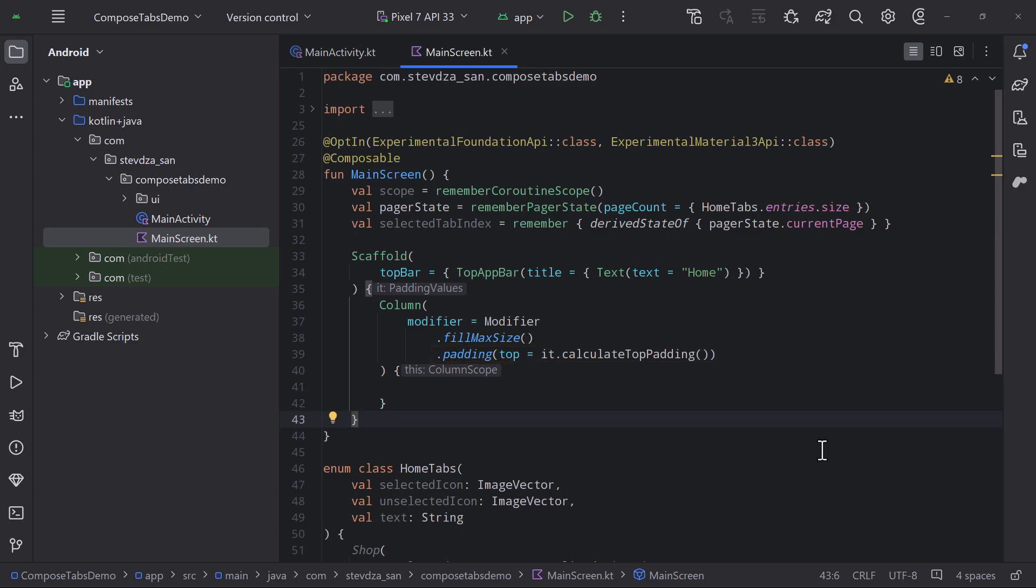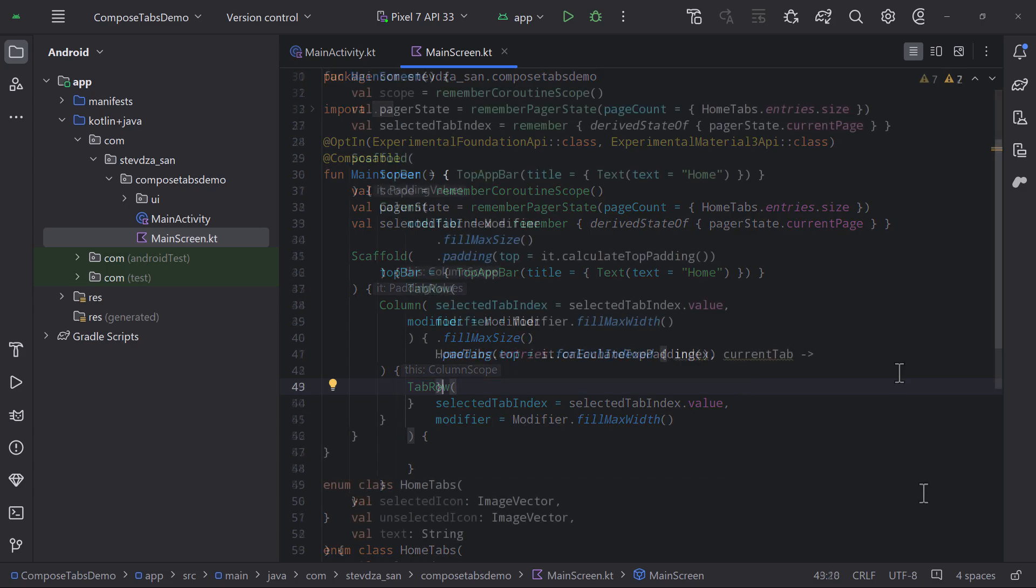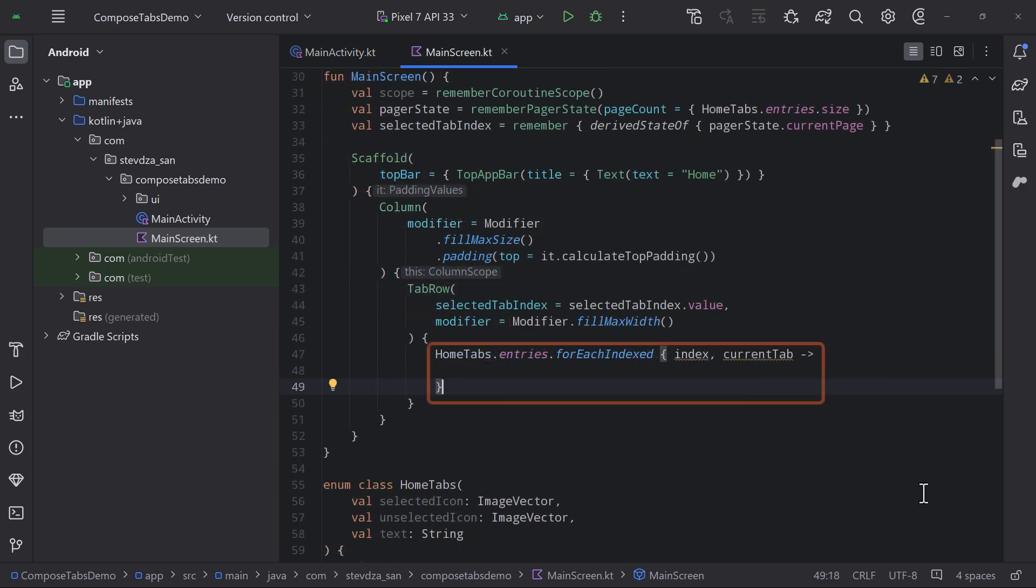So far so good. Now let's start with a tab row. Here we want to pass that selected tab index value to control which tab is currently selected. Next inside, we will loop through all our enum entries to get each and every tab that we have defined. For each index function is a good choice here, since we are going to need that index information.